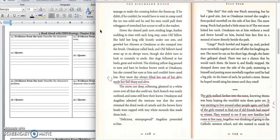The snow, not deep, softening, gleaming in a white cover over all she could see. Each branch was neatly outlined and some still bore their leaves. Omakayas and Angeline admired the intricate way that the snow trimmed the dried reeds of cattails and the brown furry heads that kept the tiny white mounds that made them look delicious. Angeline pretended to bite. Take this! Not only was Pinch annoying, but he had good aim. Just as Omakayas turned, she caught a firm-packed snowball on the side of her face. The snow stung. Pinch had packed a little stone in it. The wet snow licked her neck.